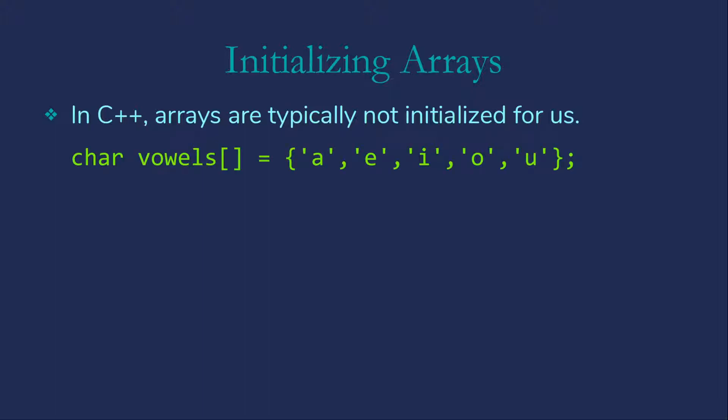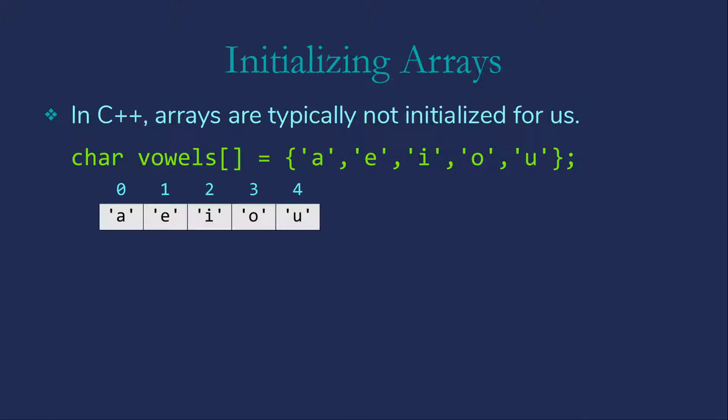We can initialize arrays with syntax similar to what we use in Java. Note that this is the one exception to not having empty brackets. If we leave the square brackets empty, the size will match the size of the initialization list. So in this particular case, we would end up with five characters in a five character long array.